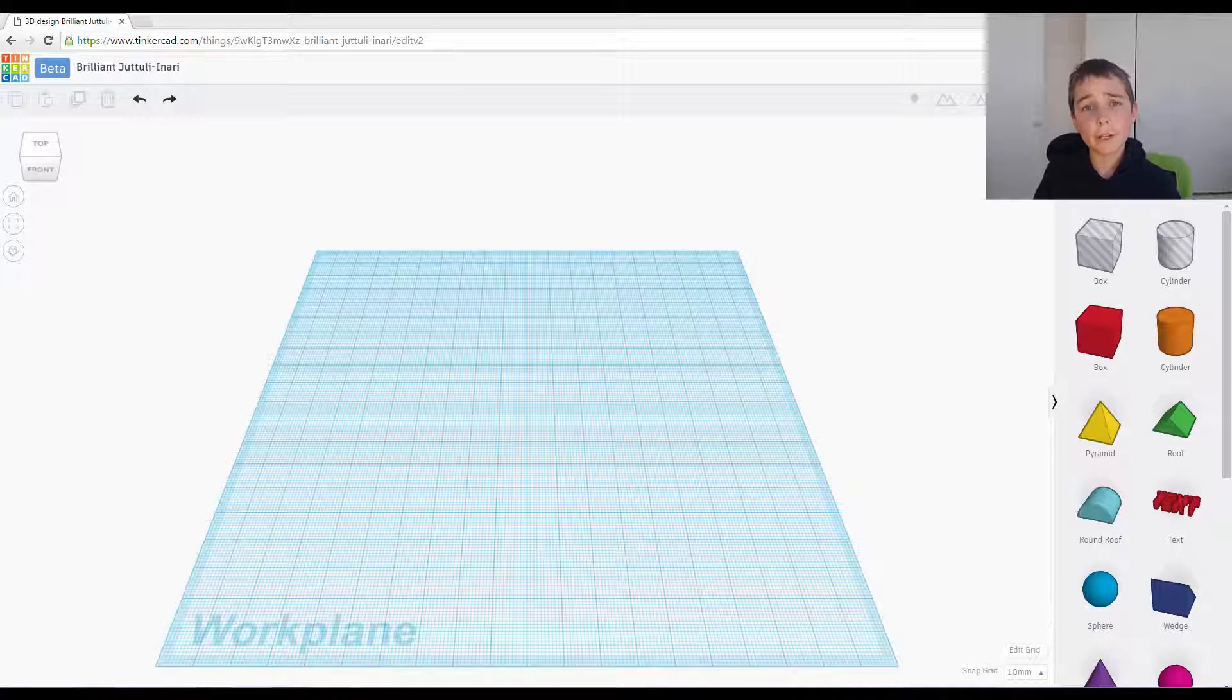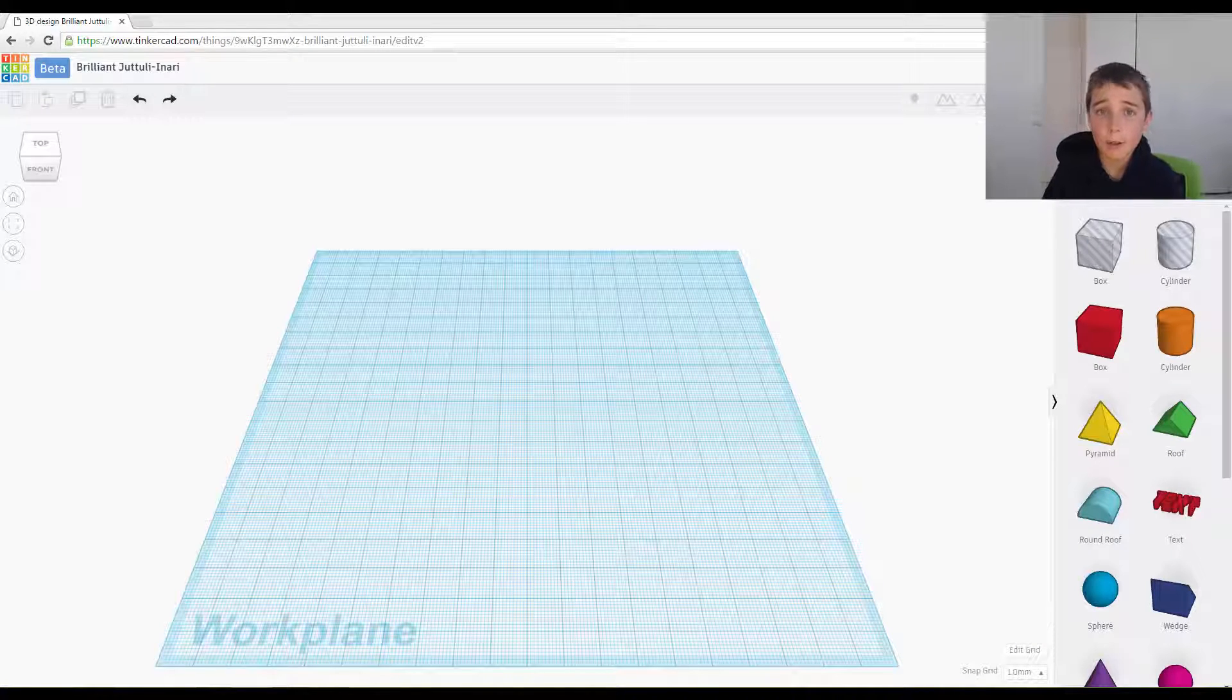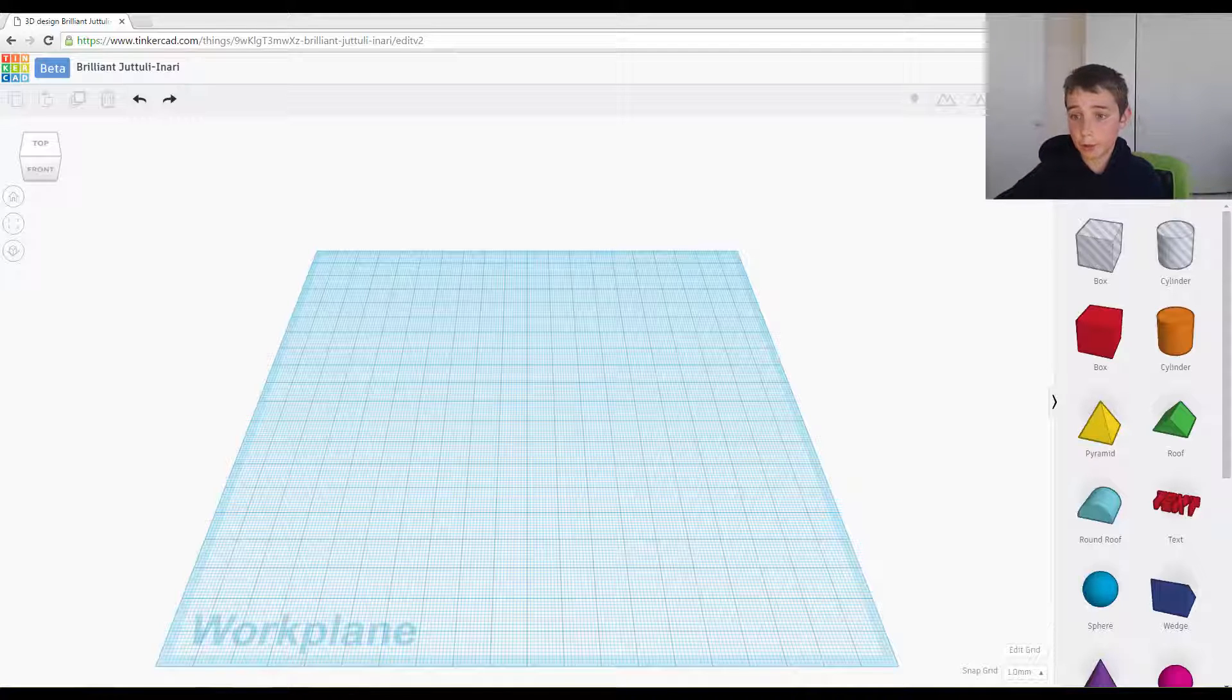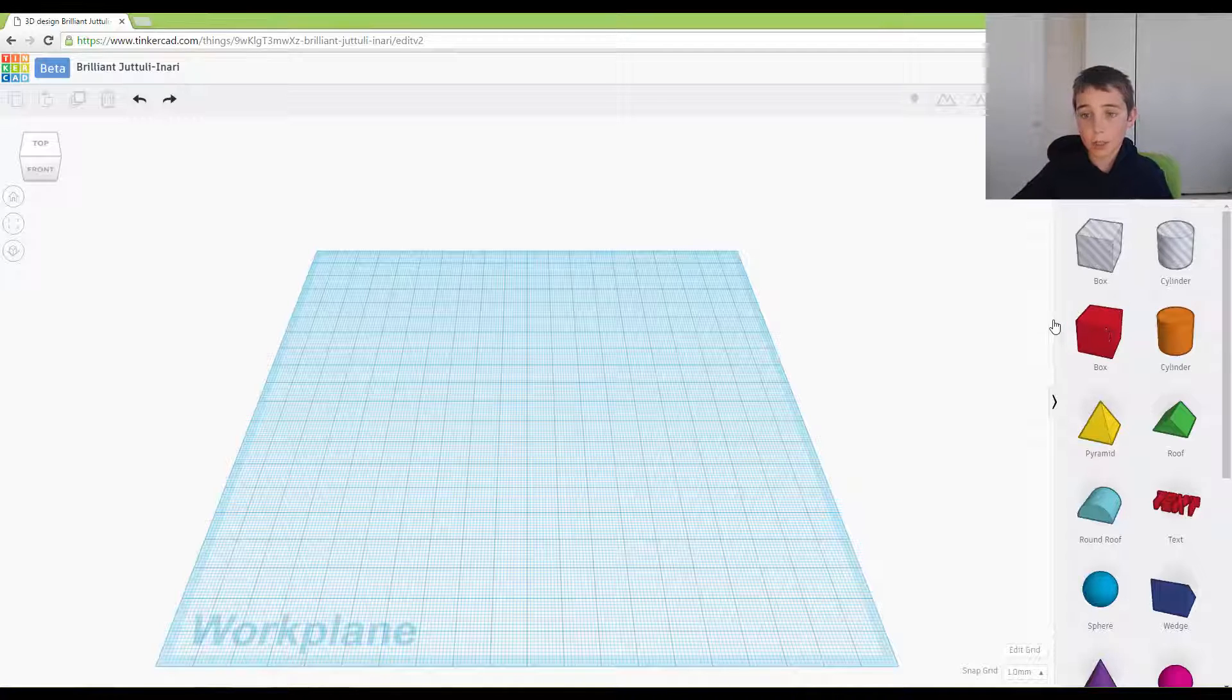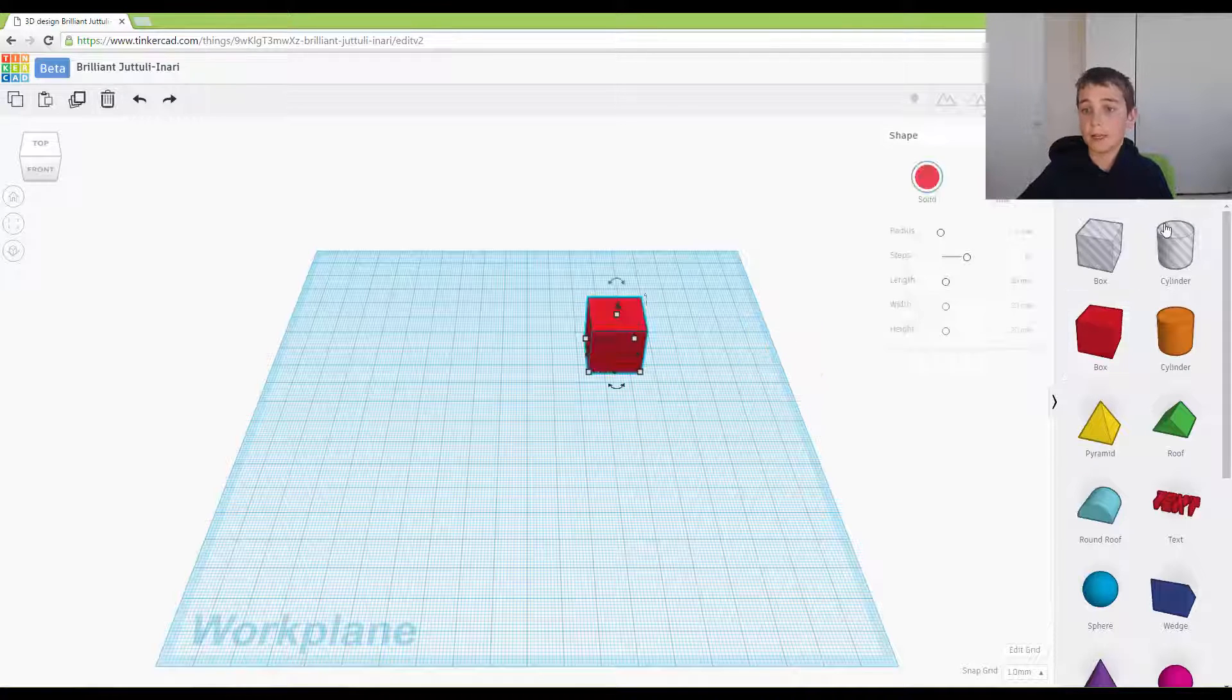Okay, so in this video I am going to be doing the door challenge. What we want to do is first of all drag out a box to be our house.